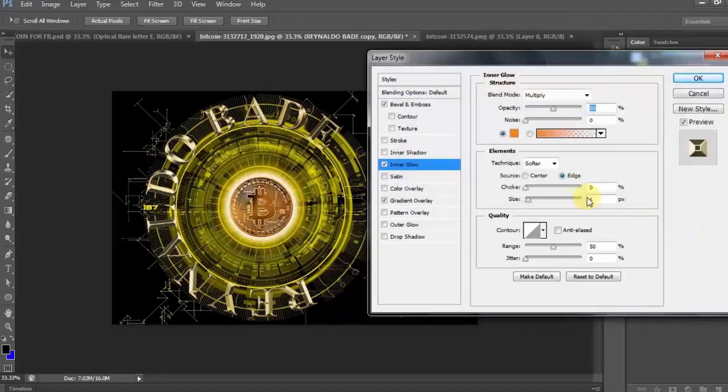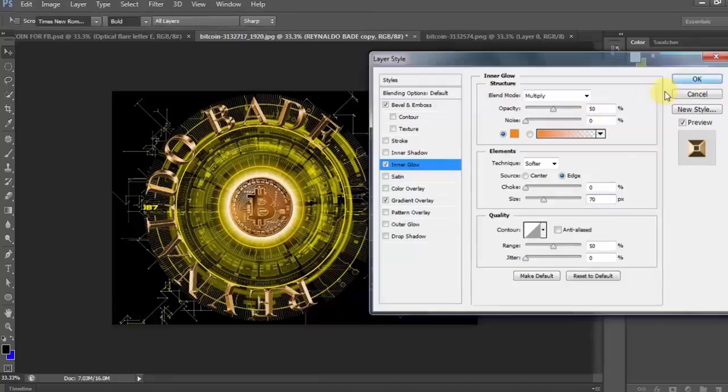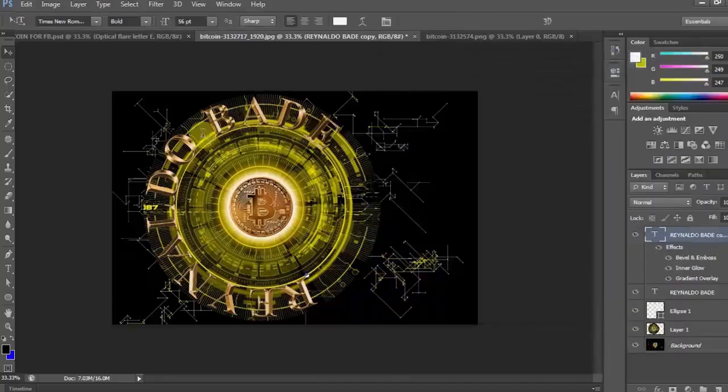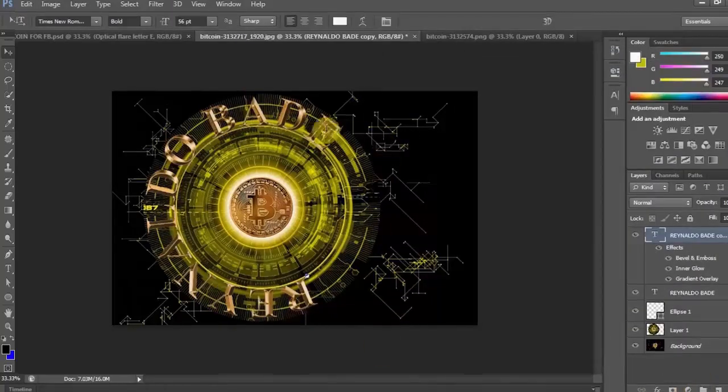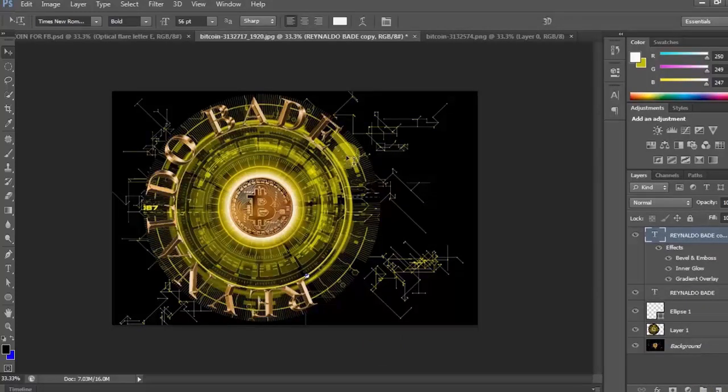Ngayon naman, baguhin natin ang size to 70 pixels. Click OK. Ayan, kitang-kita na po ang pag-emboss ng bawat letra. Kung mapapansin nyo dito, emboss na emboss na siya at gold na rin pati. Ngunit, parang walik pa rin siyang kulay.